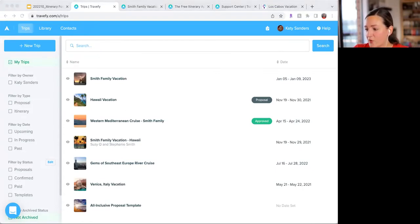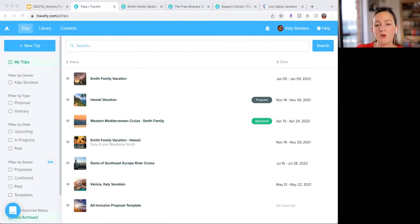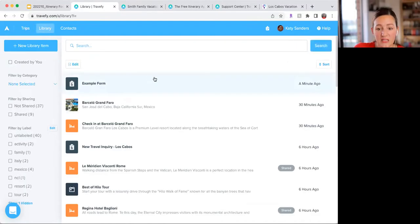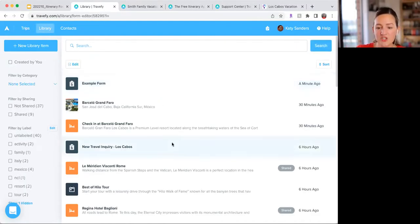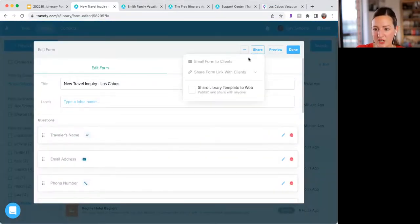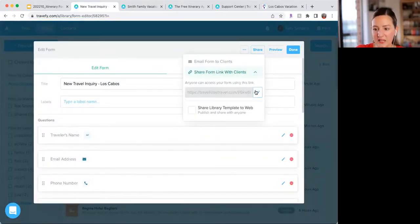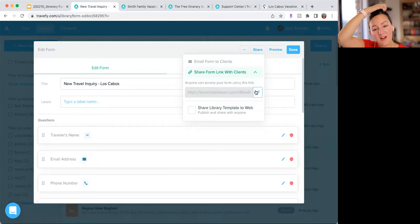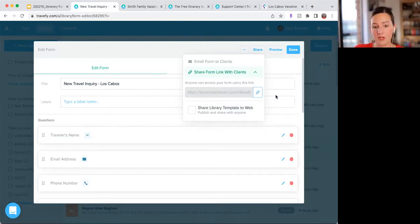Linda asked: what if you already have your own website — is there any way to link forms to your website? Yes — as long as the form doesn't have credit card authorization or e-signature, you can share a link. Click the share button, get the link, and copy and paste it into your website, Facebook page, or social media — wherever you want to put it.